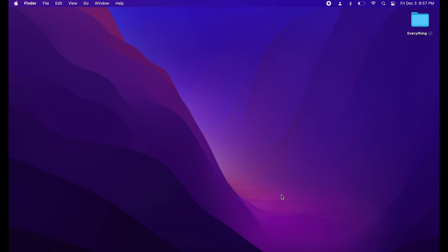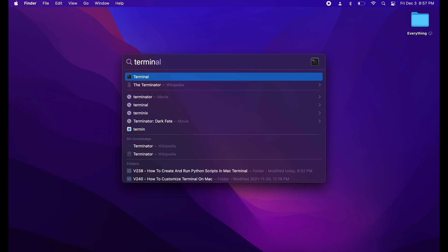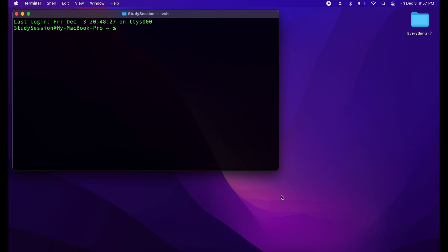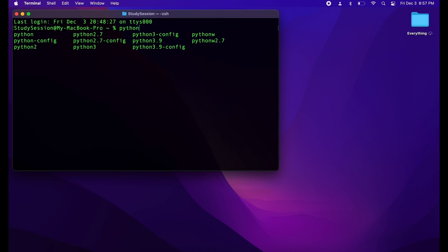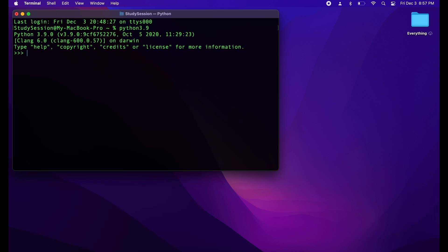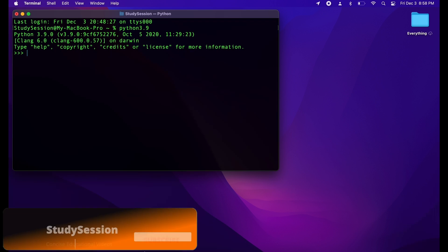To ensure that we have Python installed correctly and to get started, let's hit Command and Spacebar to open up our Mac's search feature. Then let's type terminal. Within our terminal, let's type Python and then hit tab — this should show you all of your Python installations. As we want to be working in the latest version of Python, let's type 3.9 and hit enter. This will show you a bit of information confirming that Python is actually installed.